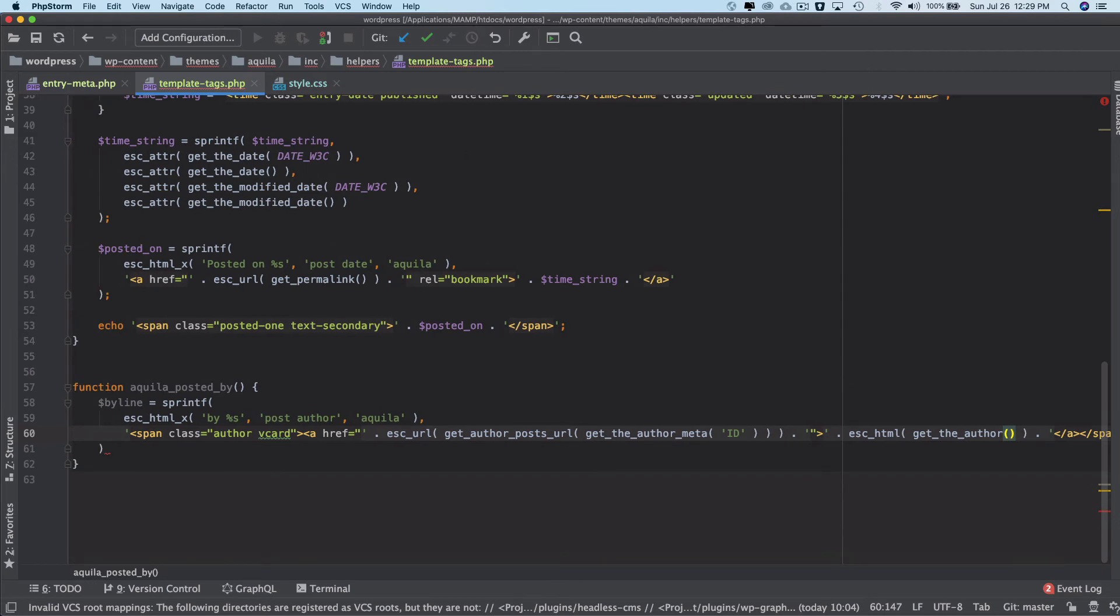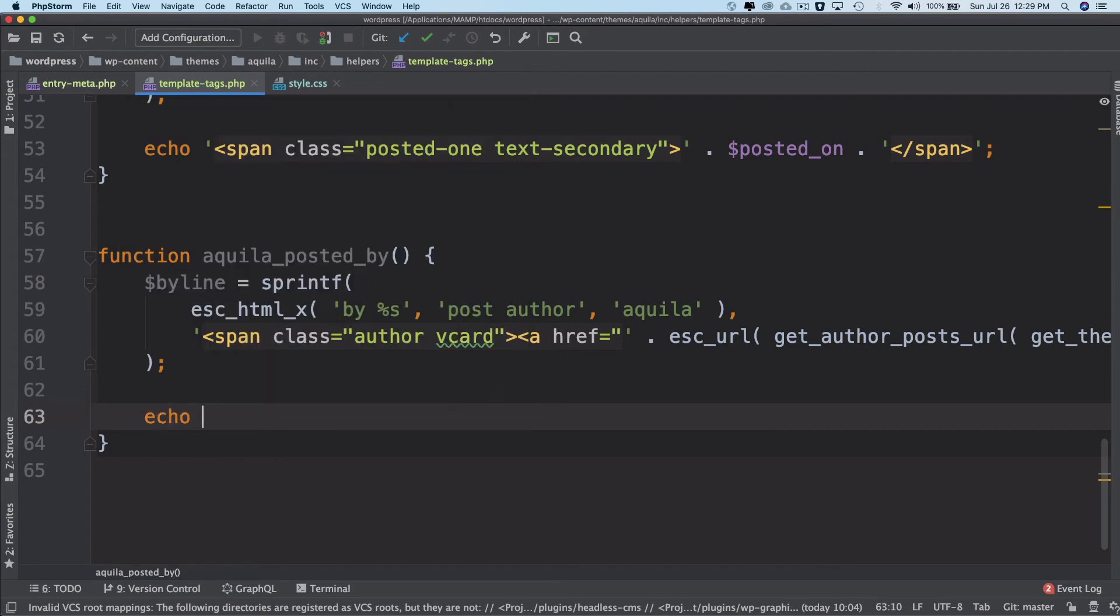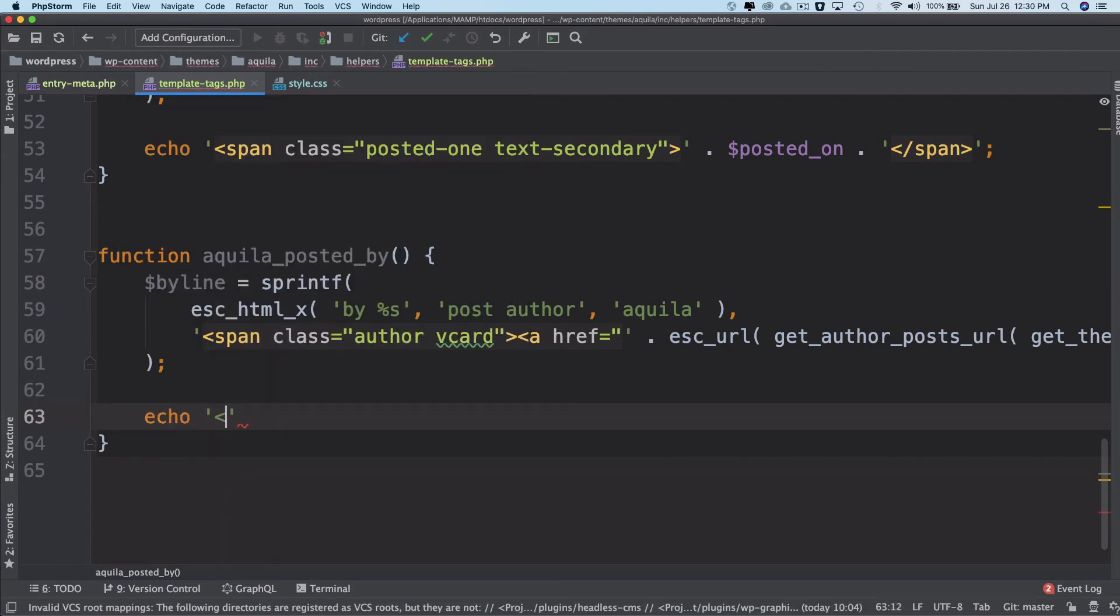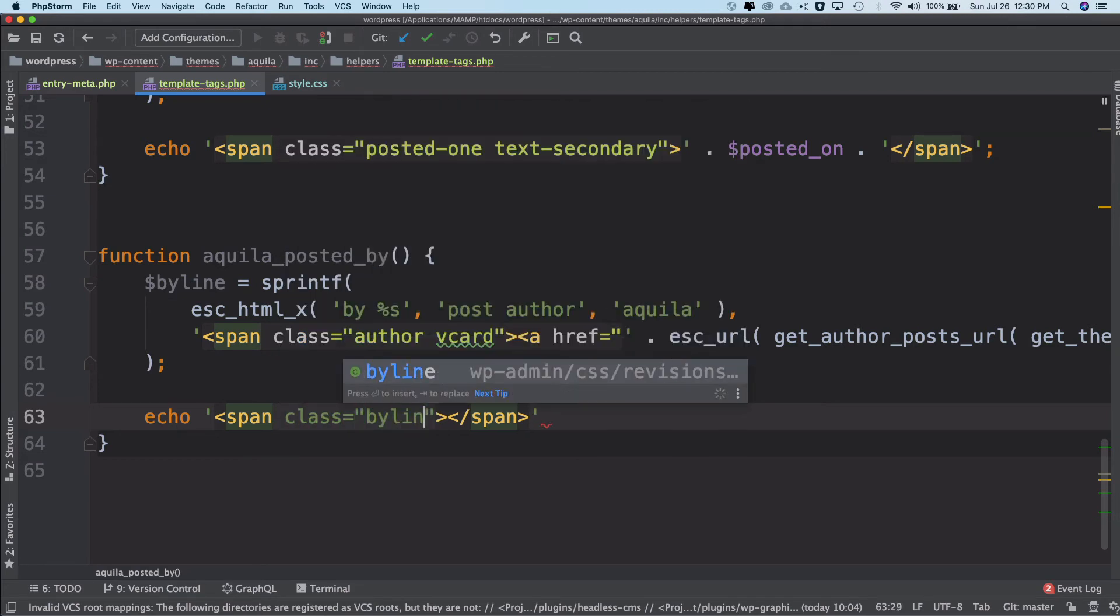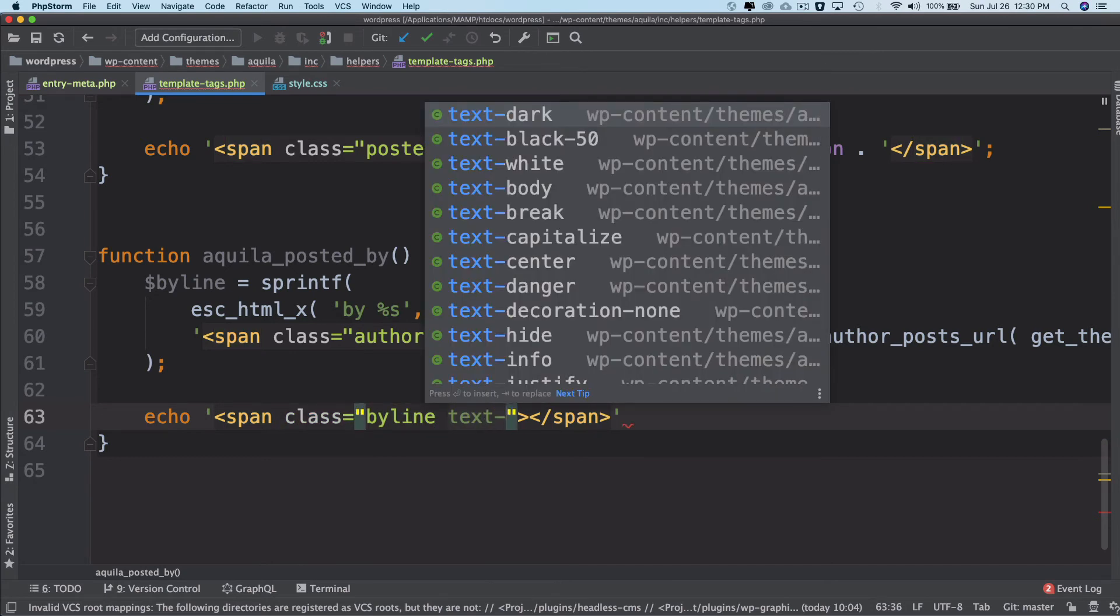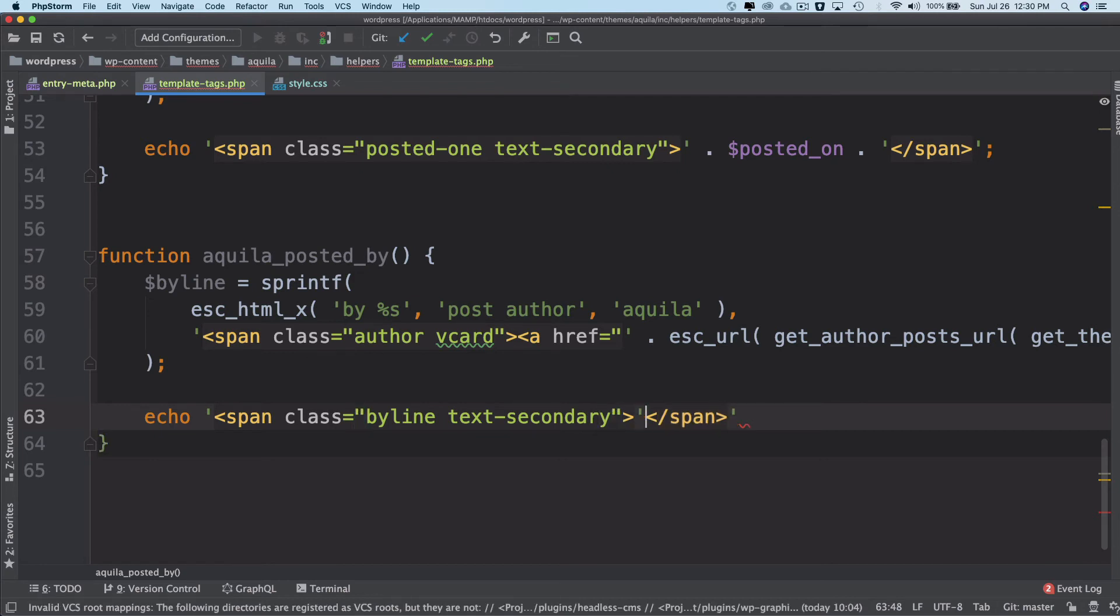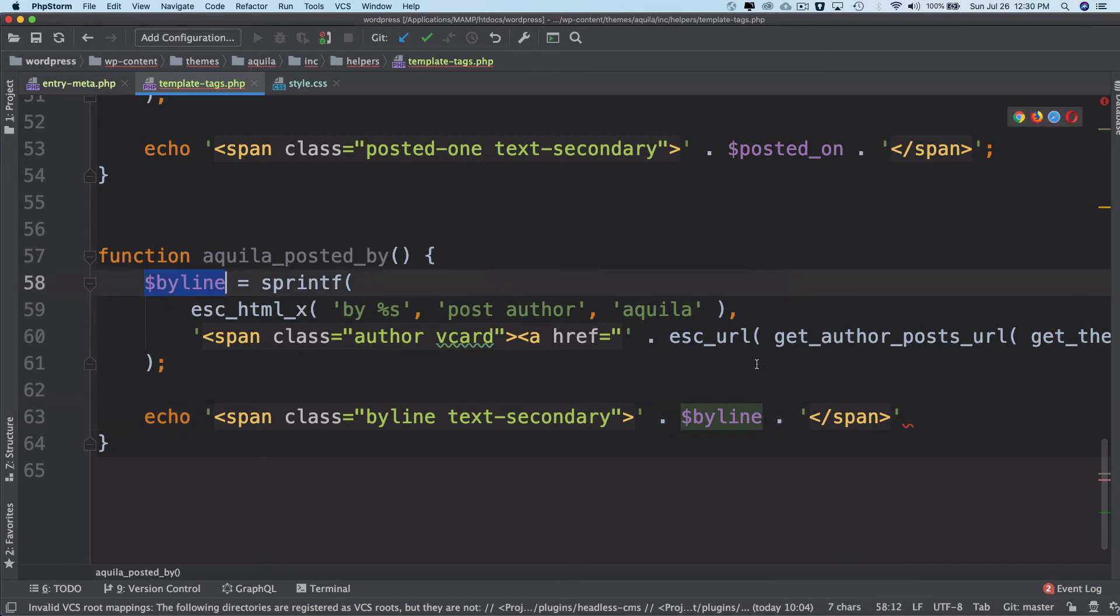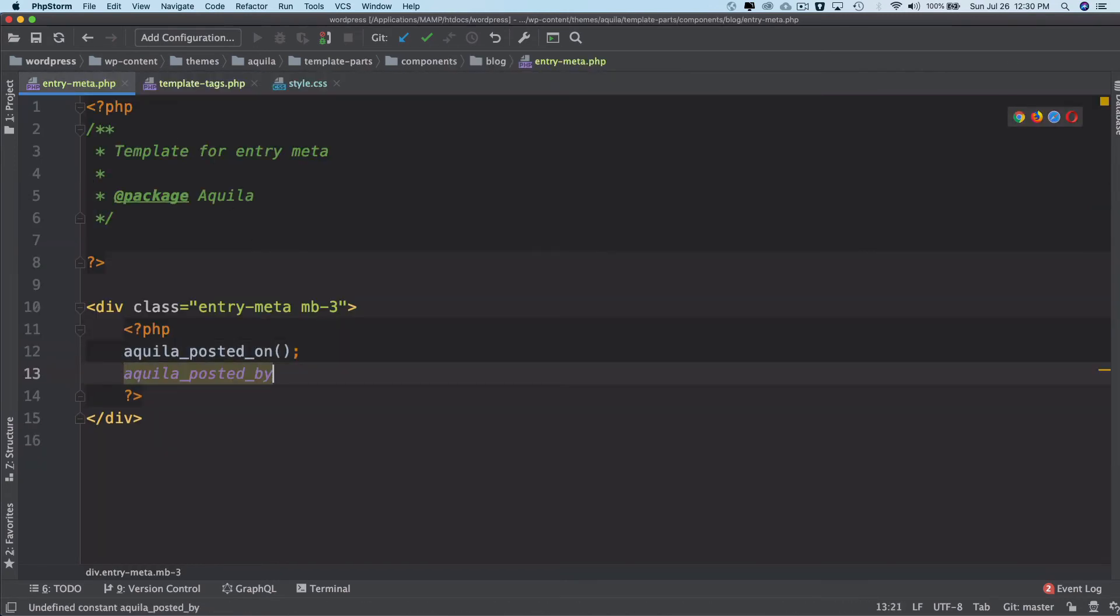Now finally at the bottom we just need to echo it out. I'll say echo span tag opening and closing. Inside this I will have a class which will be 'byline' and 'text-secondary' which is a Bootstrap class. Inside this I will use concatenation operator and then use byline, the variable that we just created. All I have to do is call this function inside my entry meta, which is being called inside the loop.